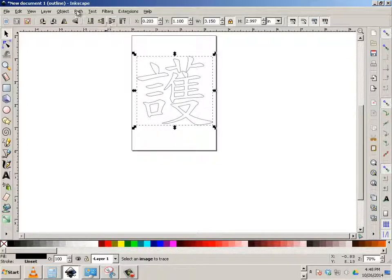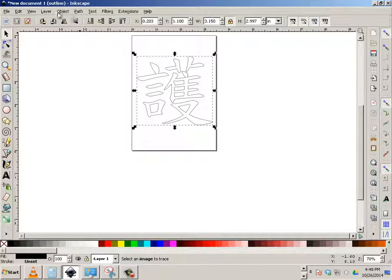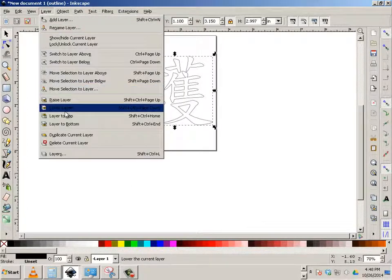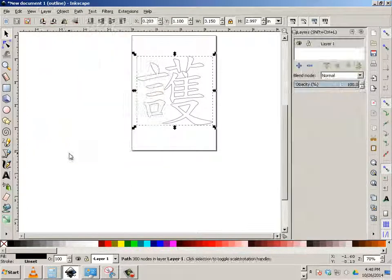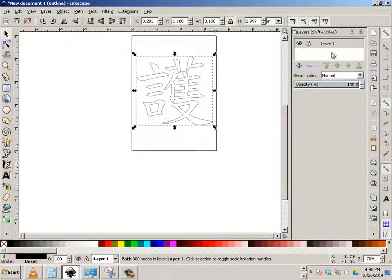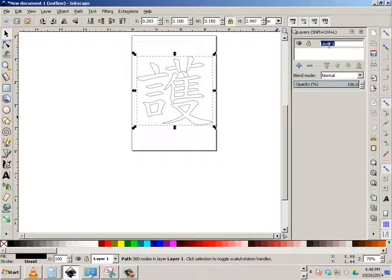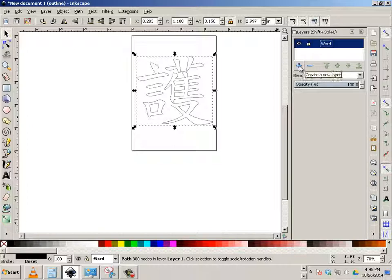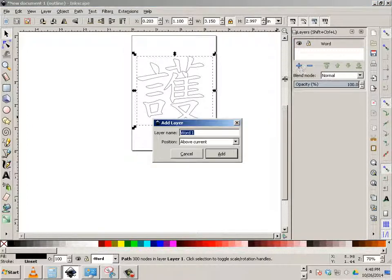Okay. Also, while I'm in this mode, this viewable mode, we're going to go to layers. Go to layers. And I'm going to rename this word. And I'm going to make another called background.